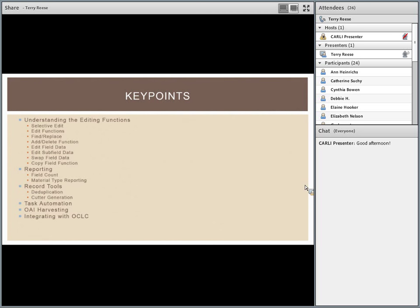One caveat: some of the things I talk about here will be enhanced functionality that aren't necessarily available in the general market right now — specifically in the dedupe functionality. I'm working on an update, so I'm going to cover some things ahead of time that will be available within a couple of days.